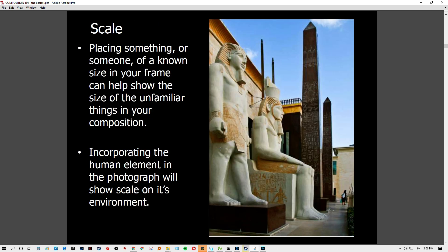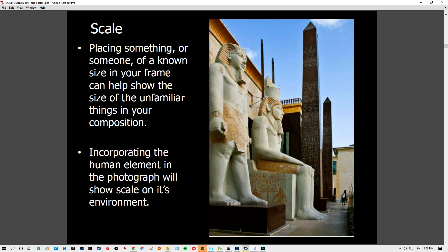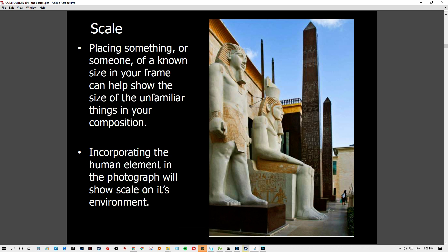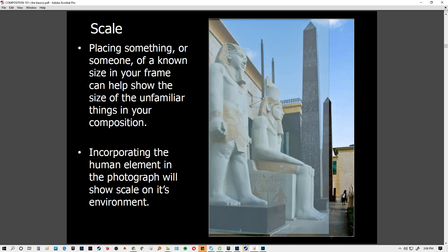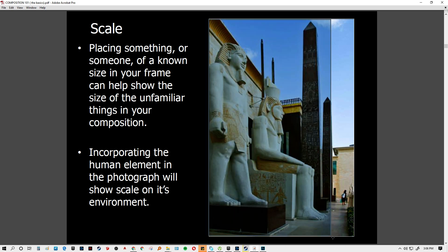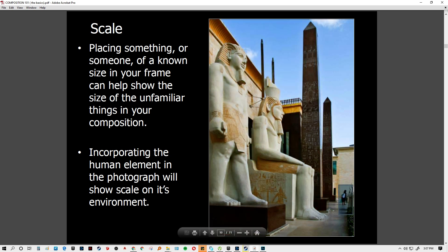Next we have scale. Scale gives a sense of measurement or proportion to a subject — maybe relative to people or another subject. For example, incorporating a person next to a large structure gives viewers an idea of the scale of the surroundings. The size of the structure versus the person gives emphasis, and the person and environment define the mass of the subject.